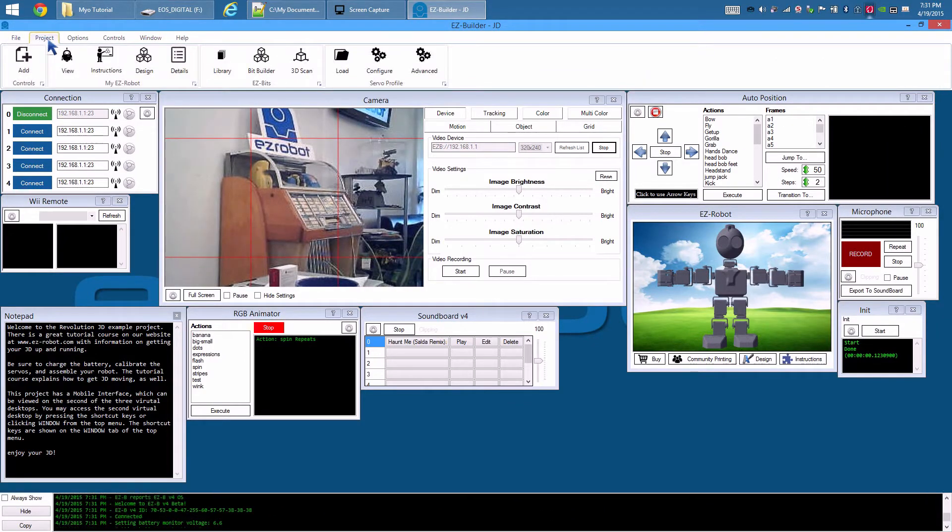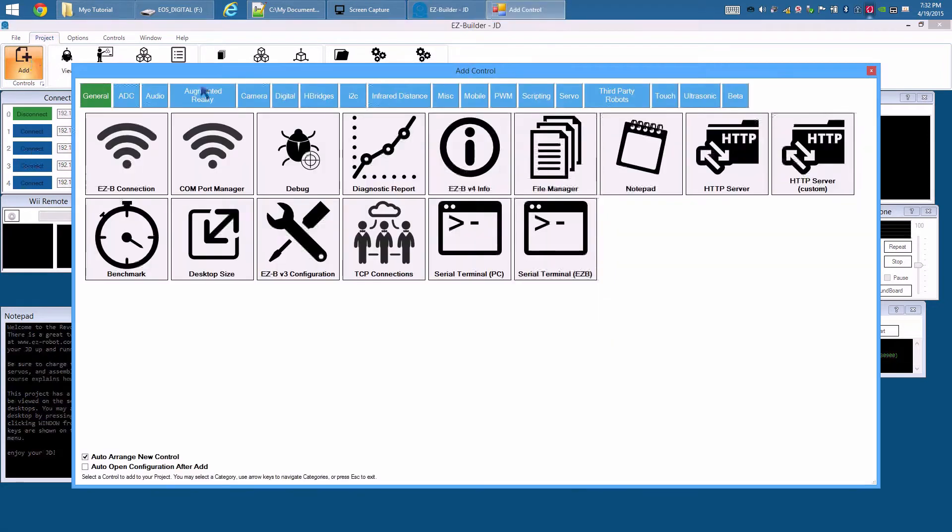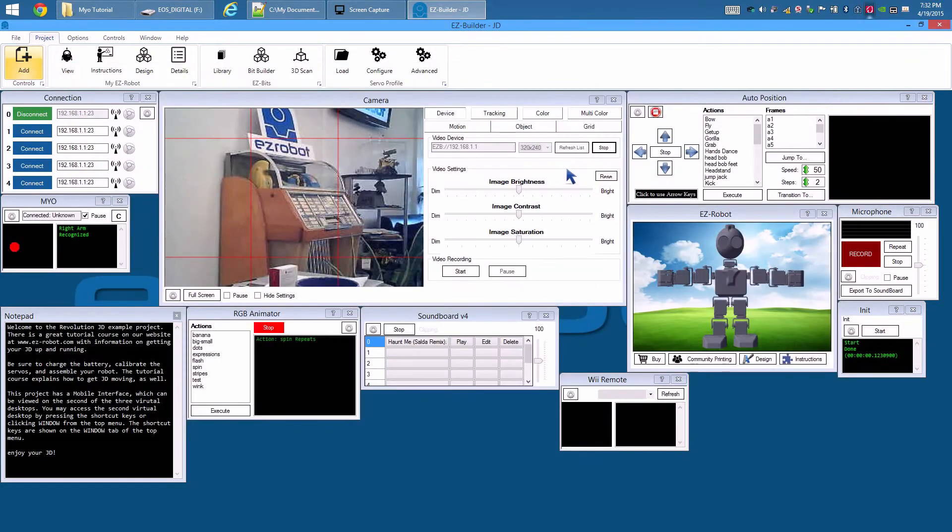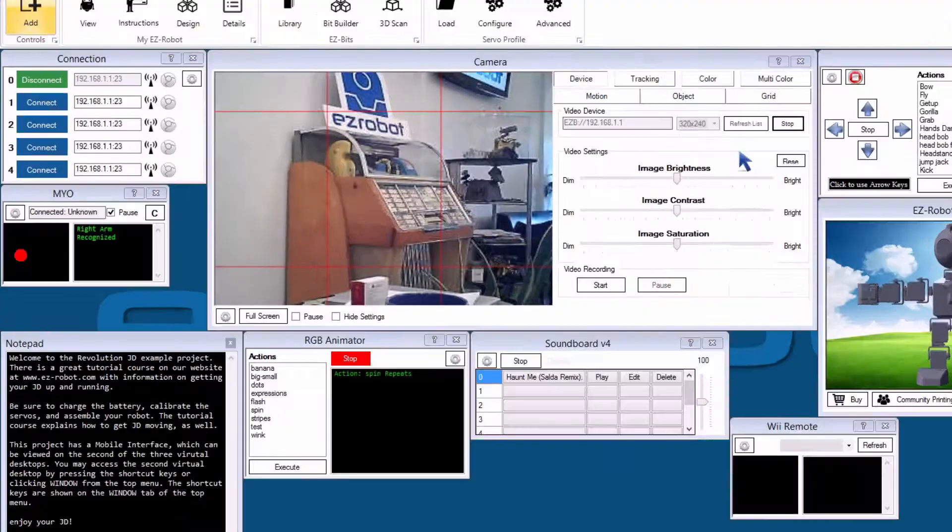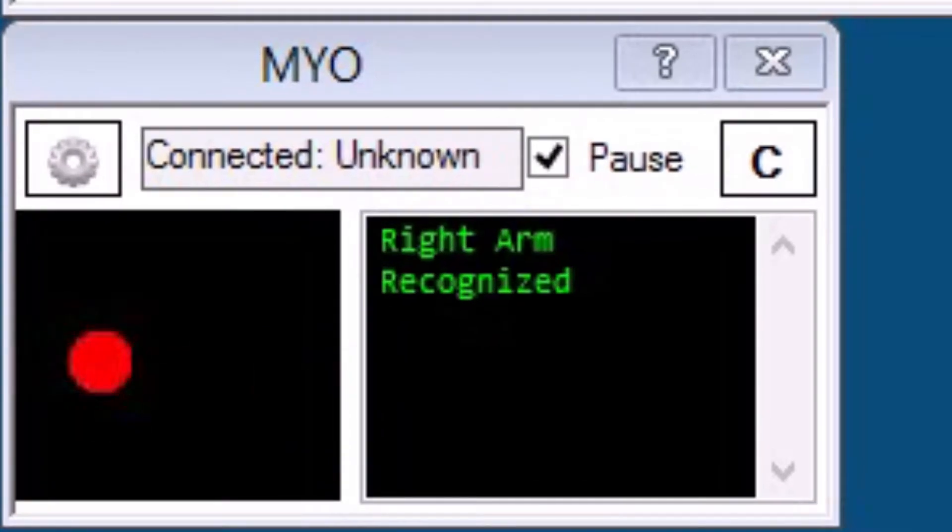Project, Add Control, Miscellaneous, Myo. The accelerometer position of the Myo will be displayed while you move your arm. There are three options on the Myo form.